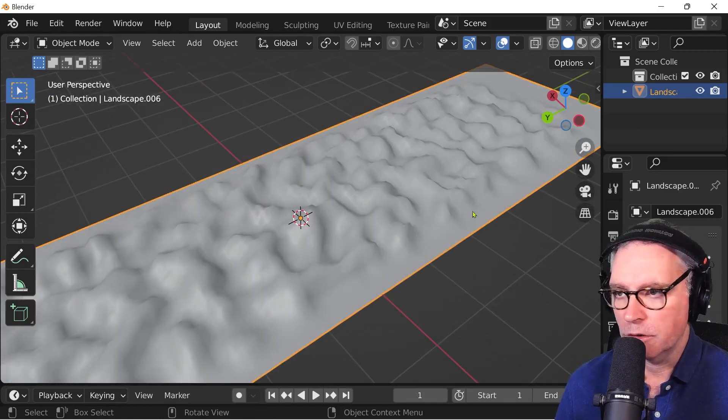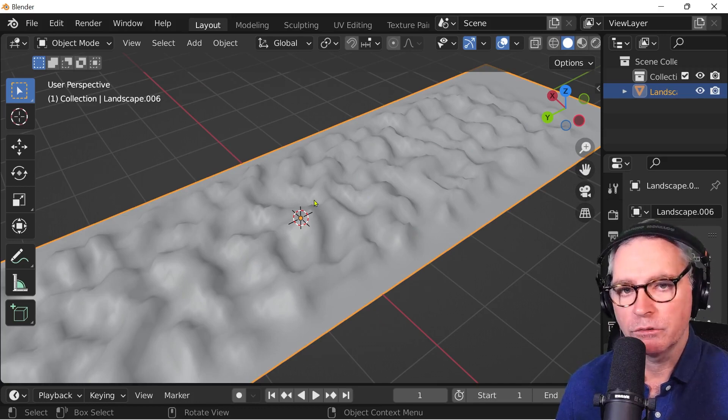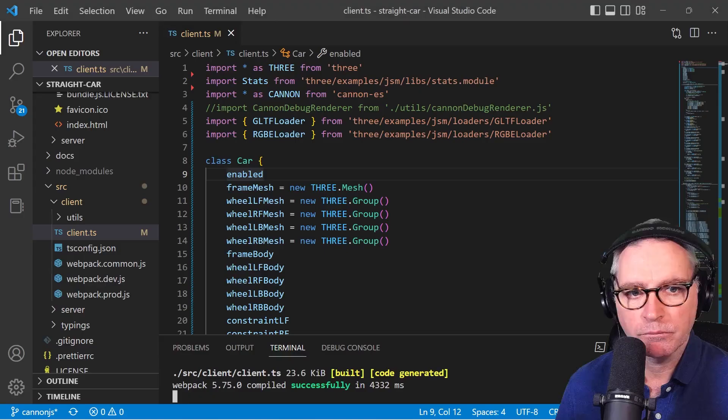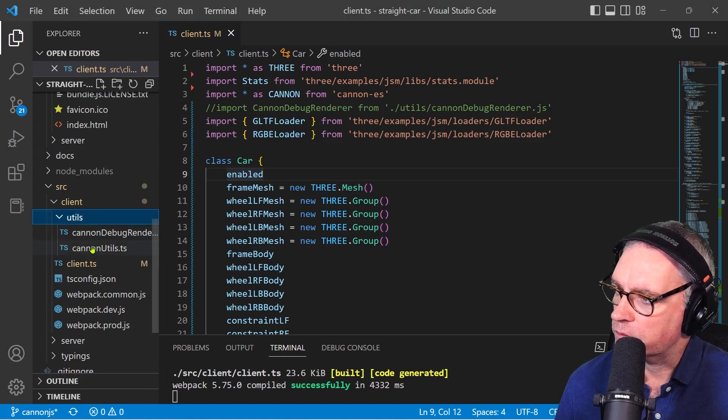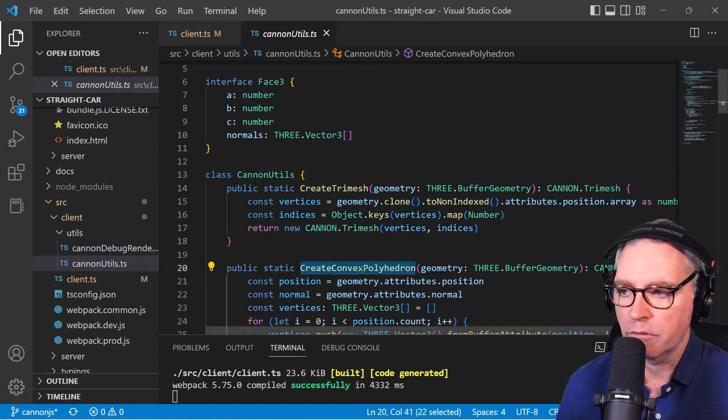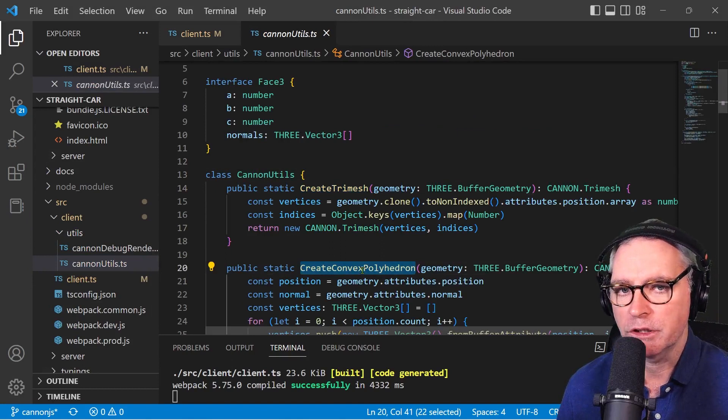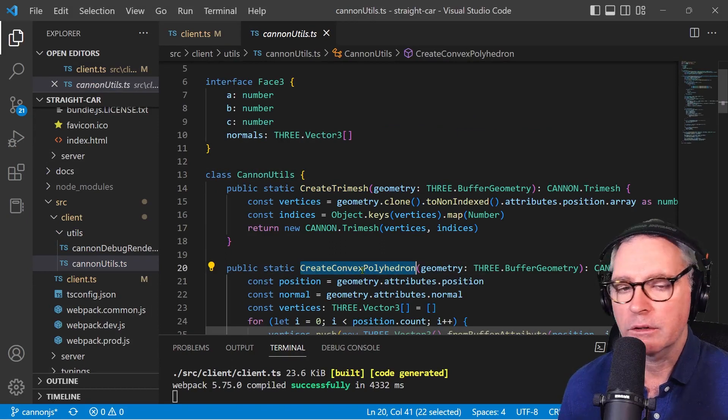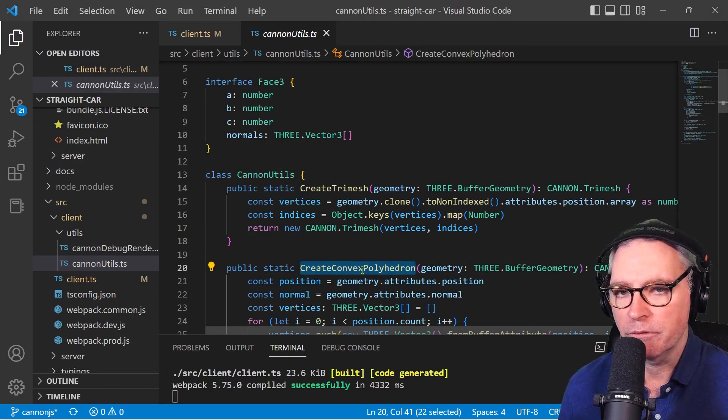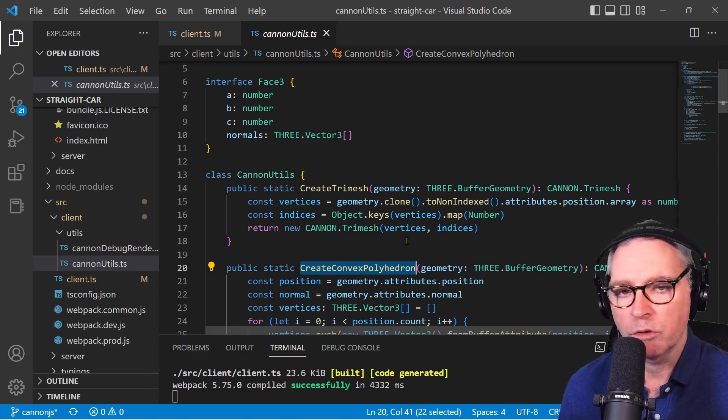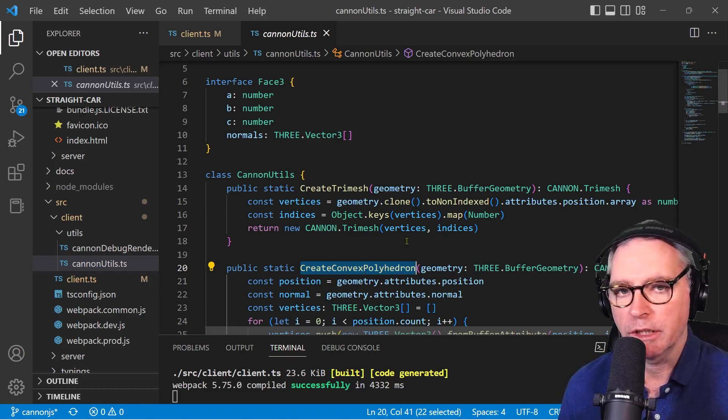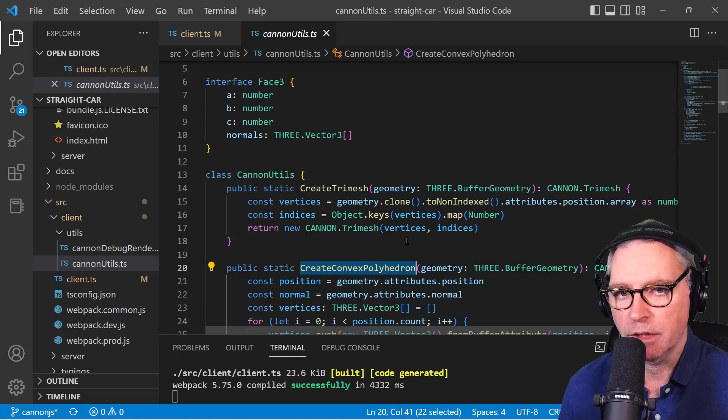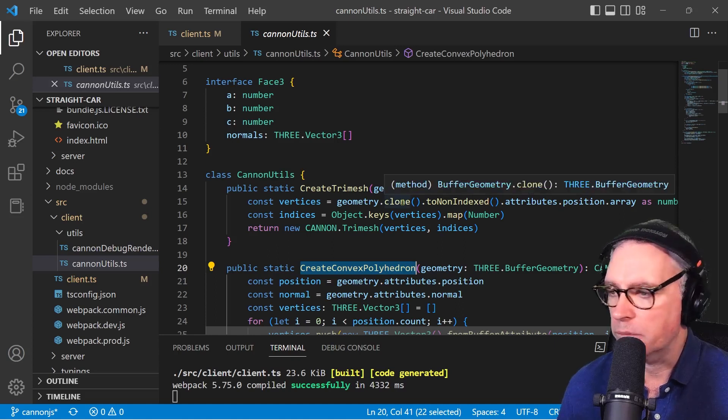It's a physics object as well. And I could have used my scripts here, utils, Cannon Utils, create TriMesh or create convex polyhedron. But that model has a lot of vertices in it. So the physics objects created would be quite large and be quite CPU intensive to continually calculate 60 frames a second. So what I did is use something else called a height map.